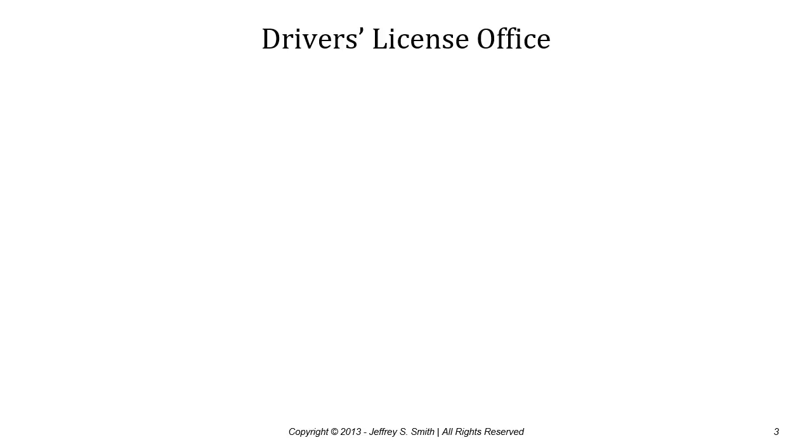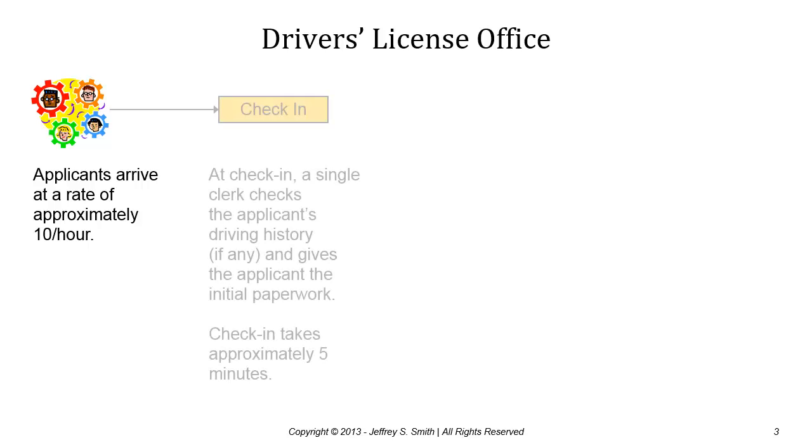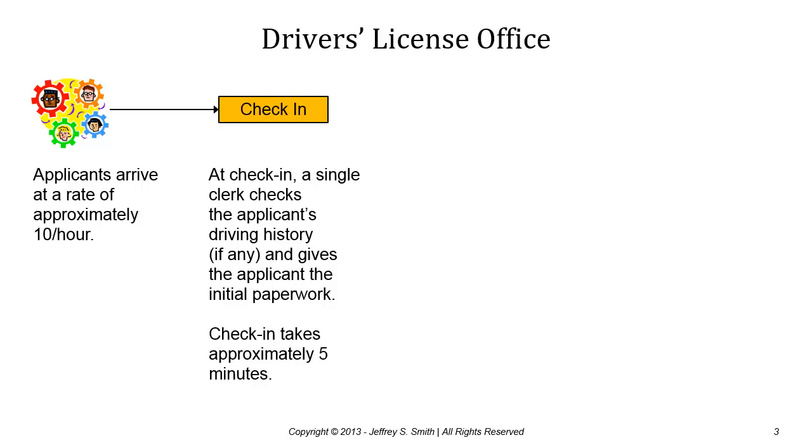The system we'll model initially is a driver's license office where applicants arrive at the rate of approximately 10 per hour. When an applicant arrives they go to the check-in operation where a single check-in clerk checks the driving history, does initial paperwork, and sends the applicant on their way.